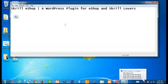Hi, my name is Rajkumar. Welcome to Skrill eShop, a WordPress plugin for eShop and Skrill payments.